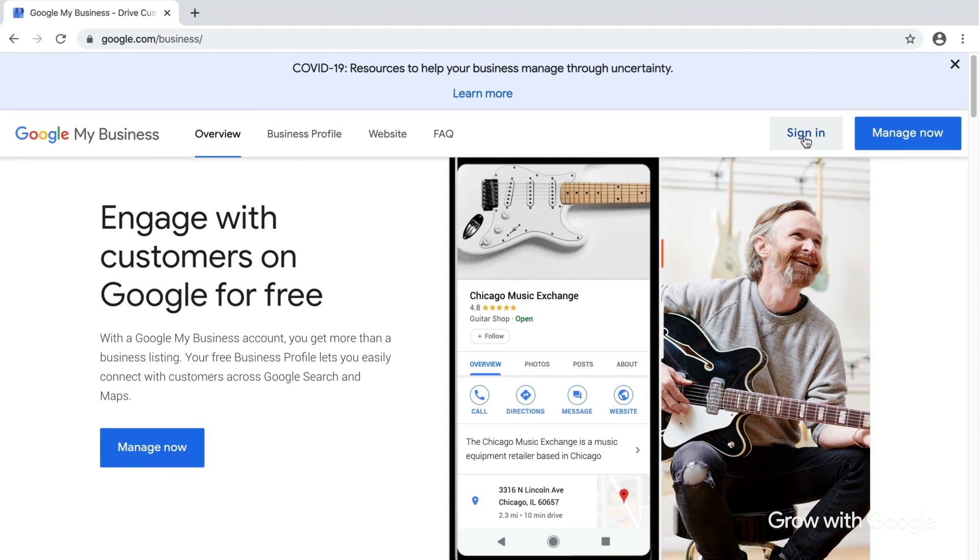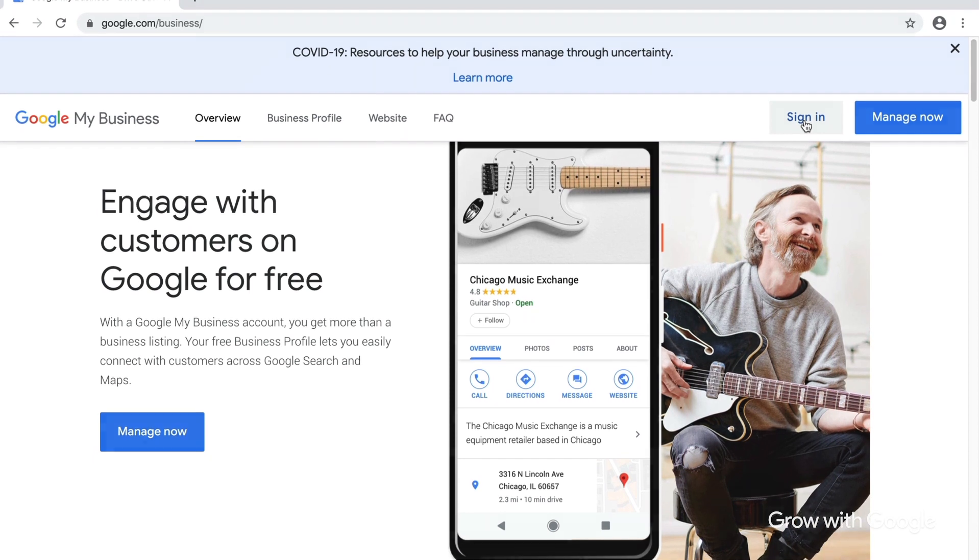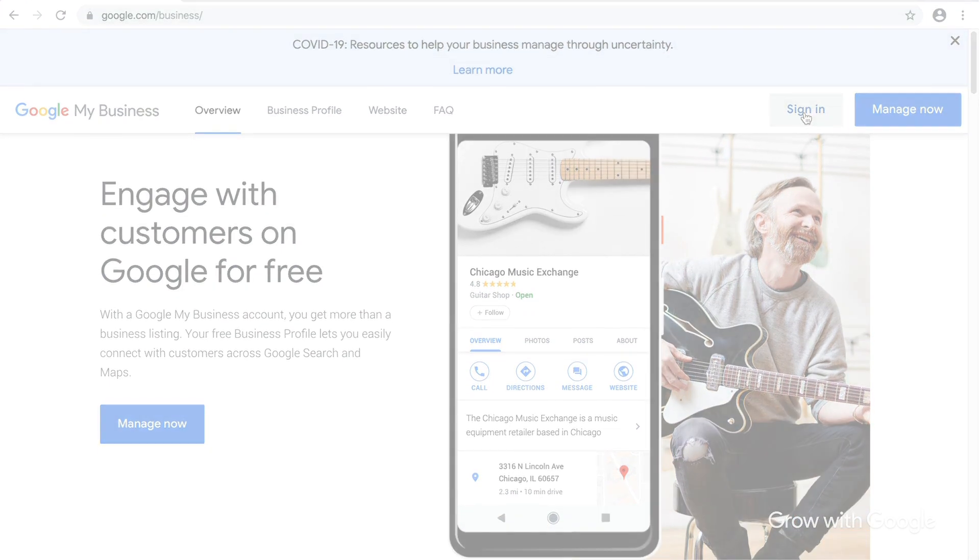You can access your business profile or learn how to create a new account by visiting google.com/business. If you prefer to use your mobile device, there's a Google My Business app available for both Android and Apple devices. It's free and you can download it at Google Play or the App Store.